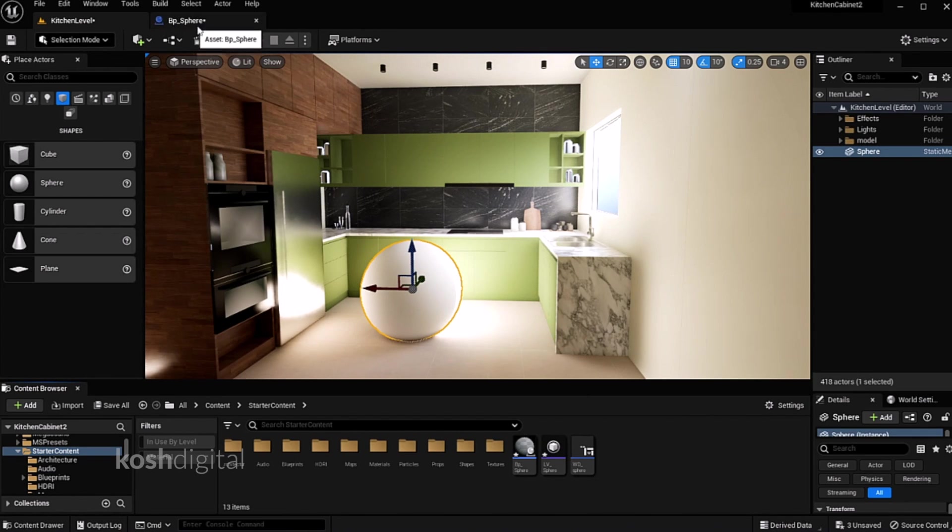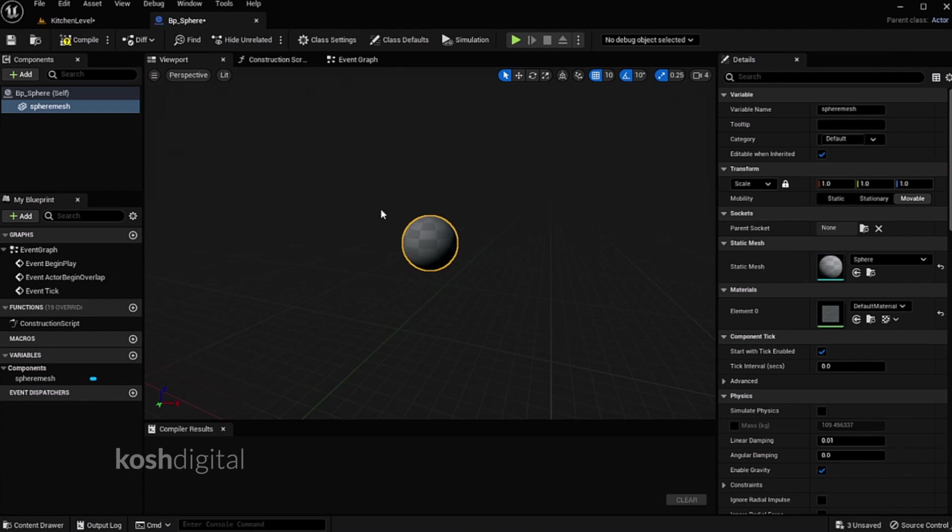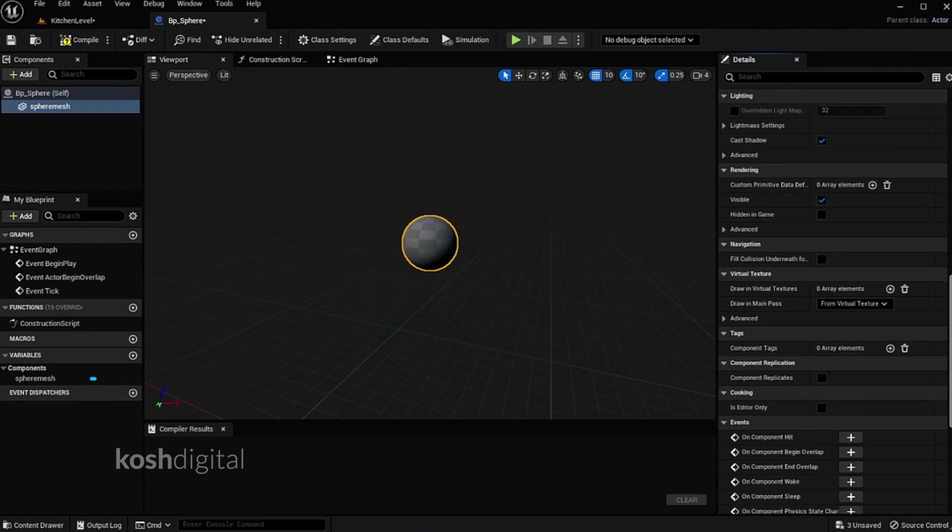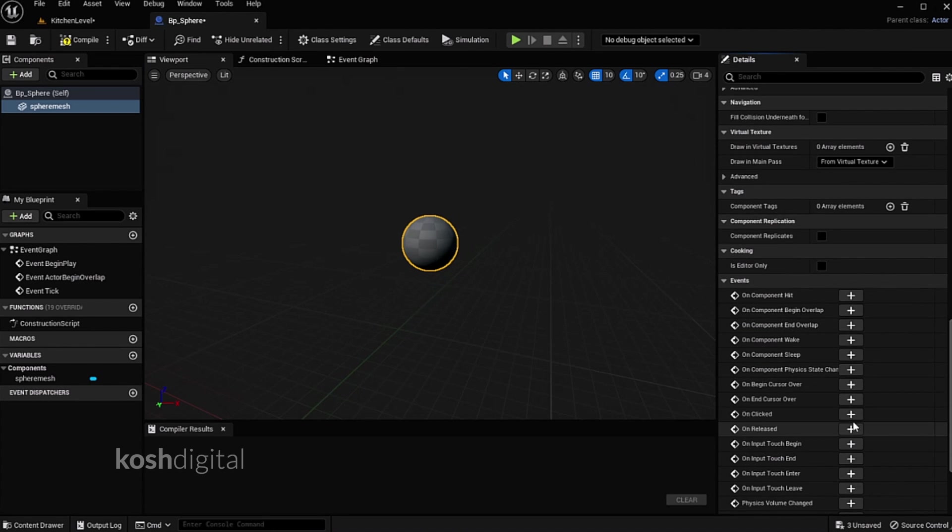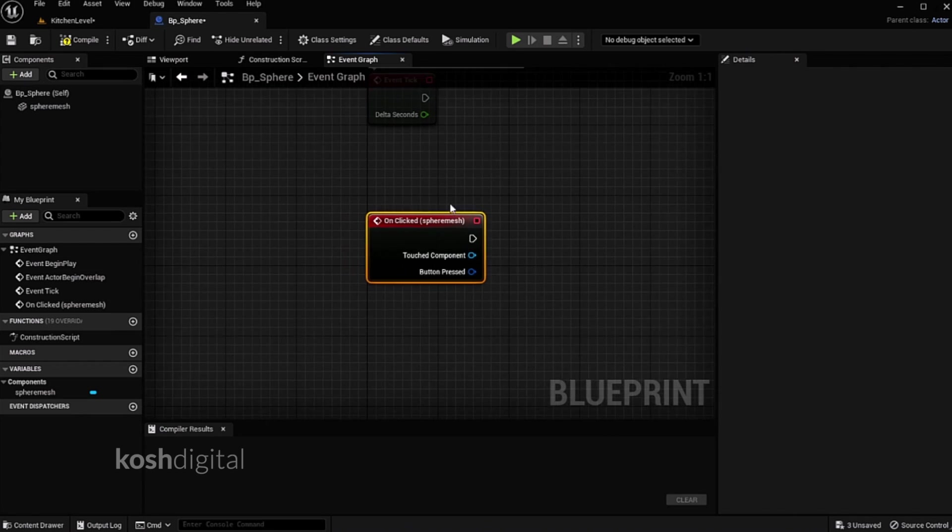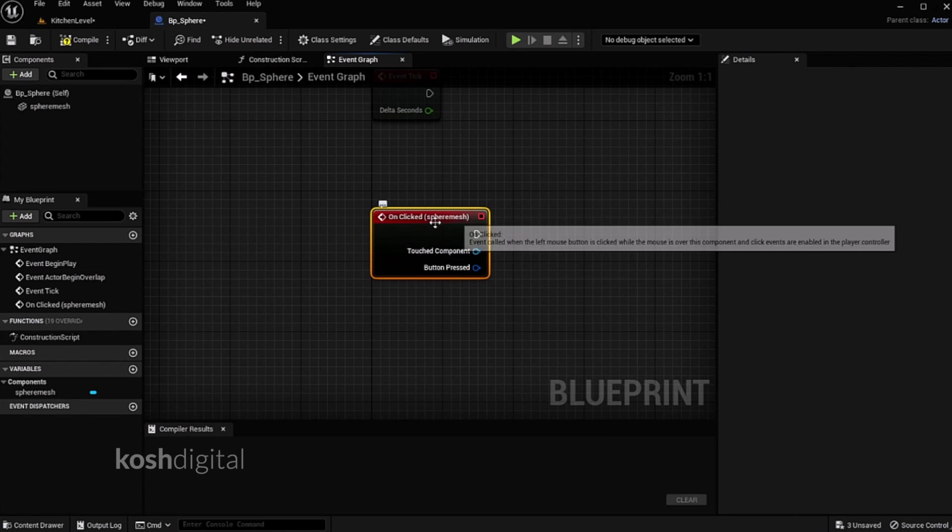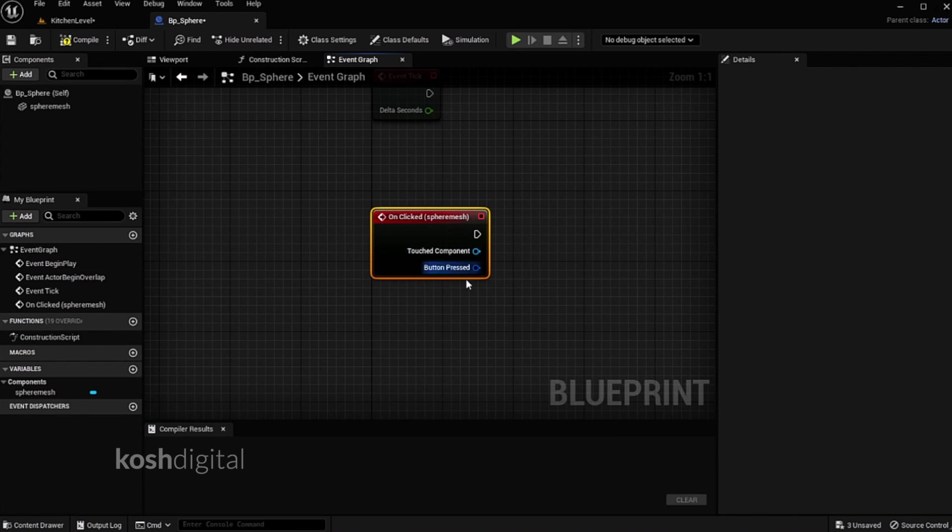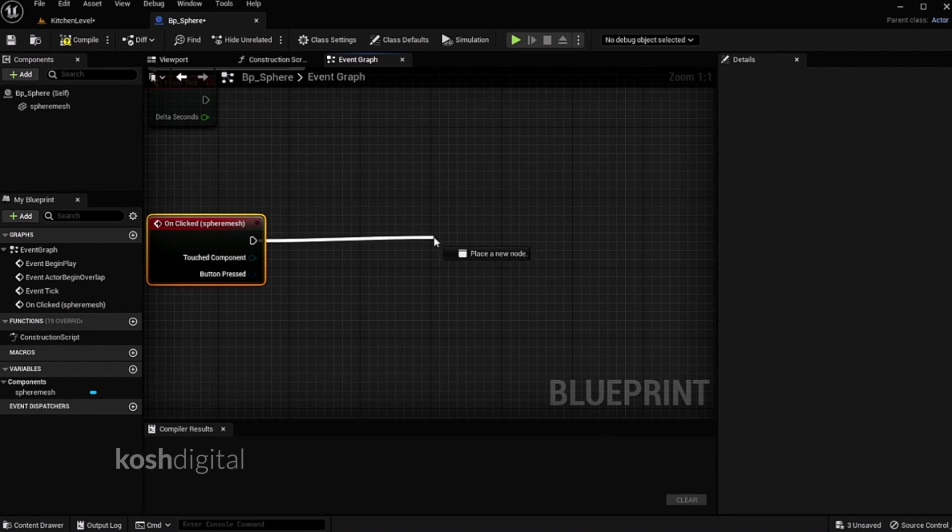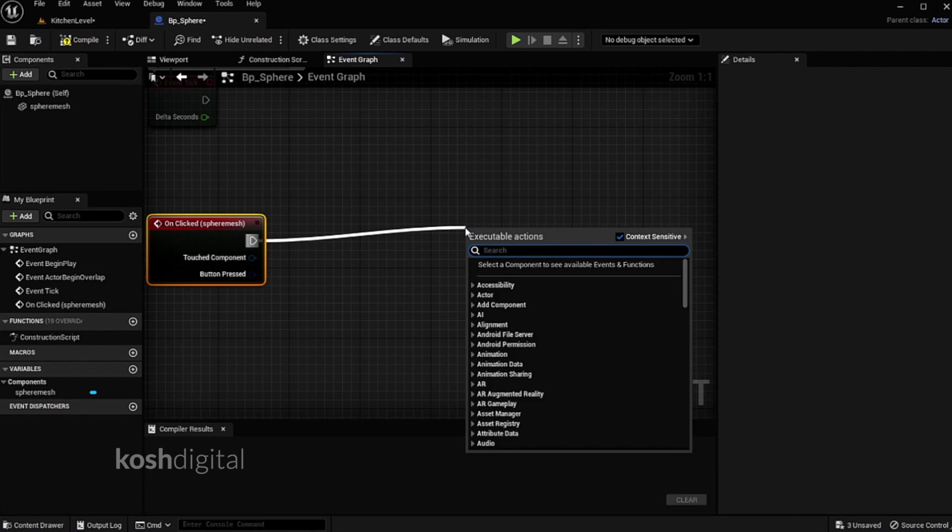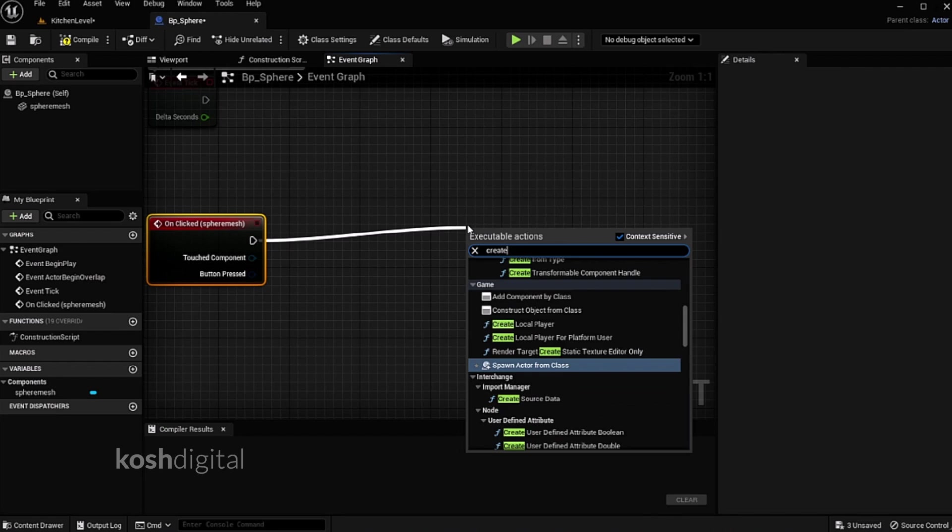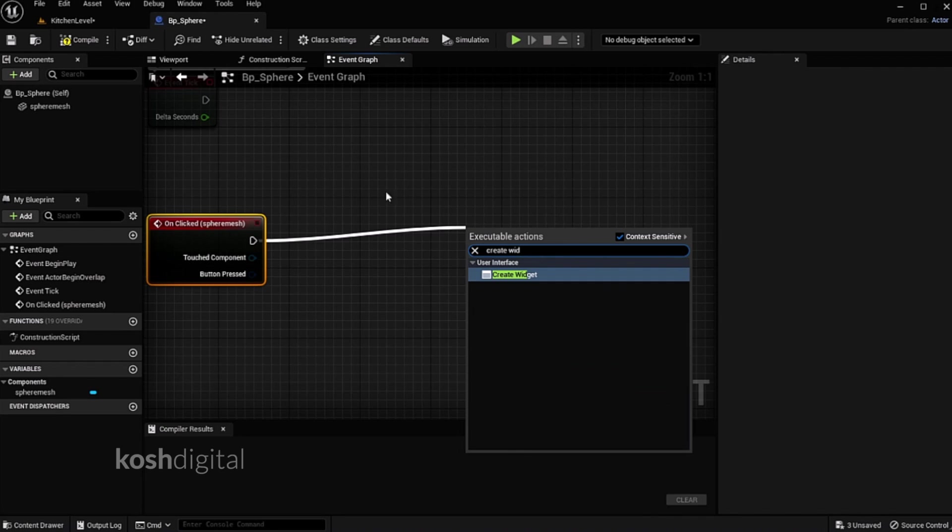Now we need to create trigger action for this. So come here, when this sphere is clicked, on clicked this sphere mesh, we need to bring in the widget, which is create widget.